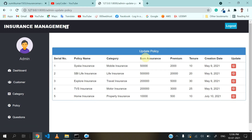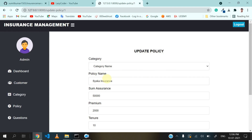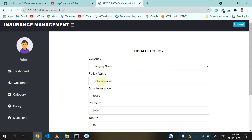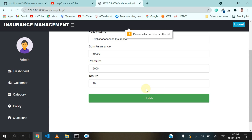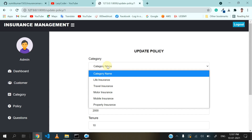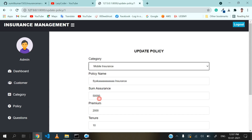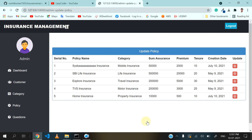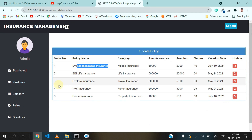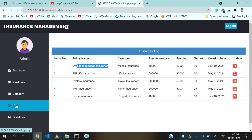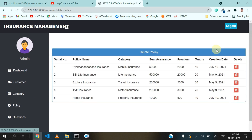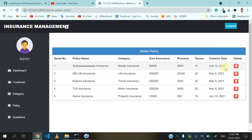You can update any policy — suppose I want to update this one, then click on update and change the name. You can give any name and click on save update button. You can see the name is reflected. Admin can also delete any policy if they don't want to continue with it.